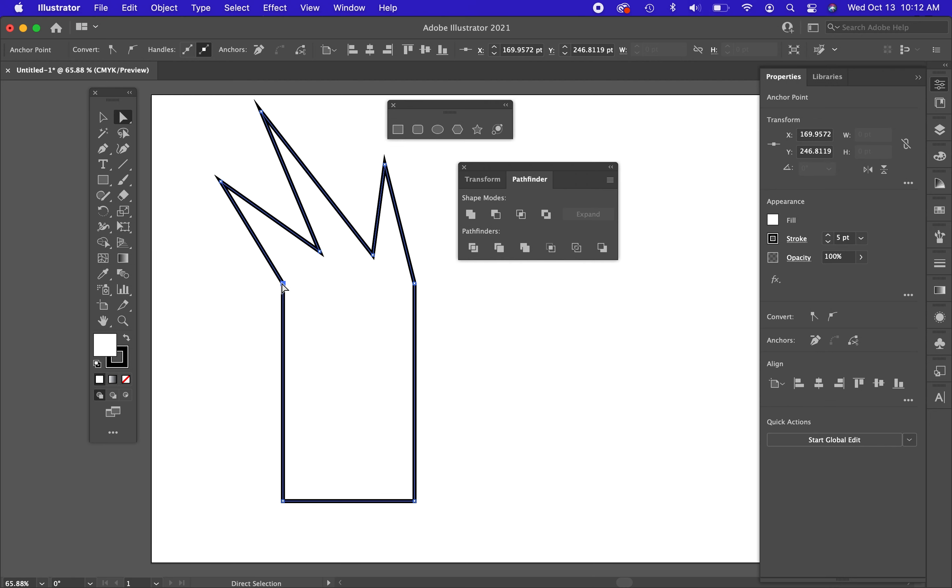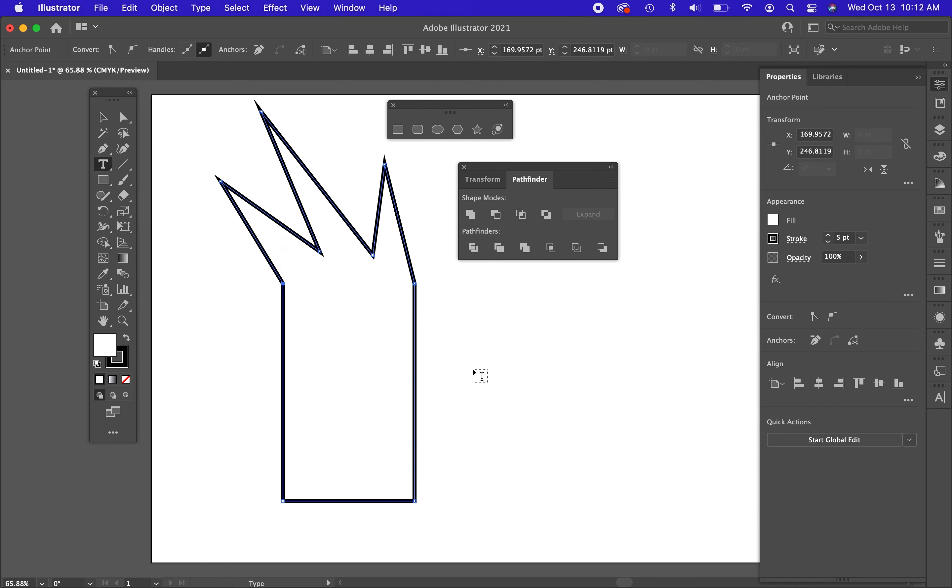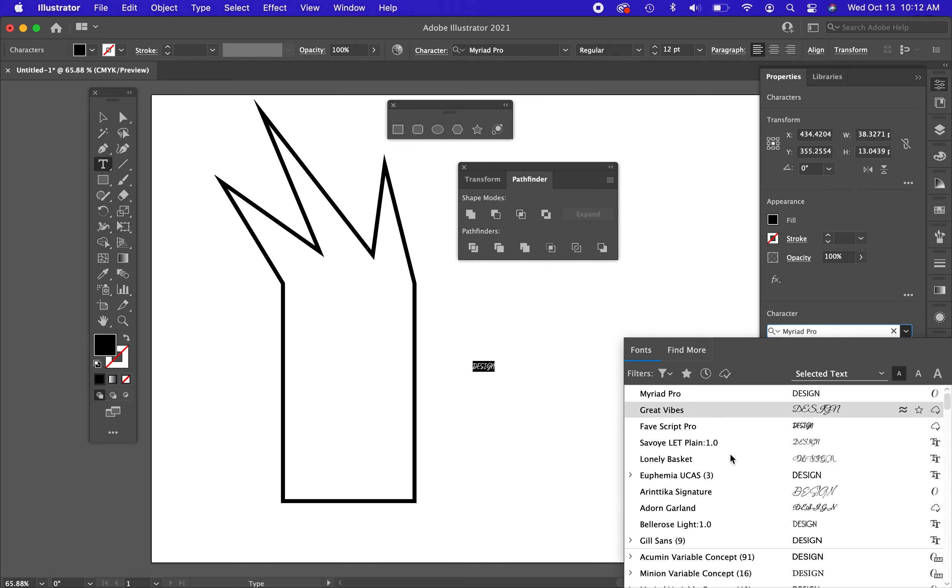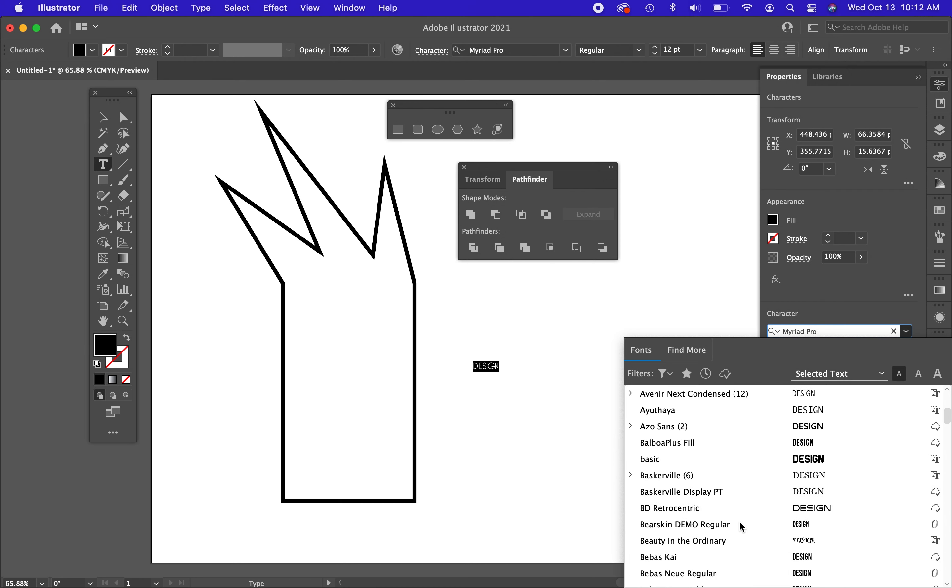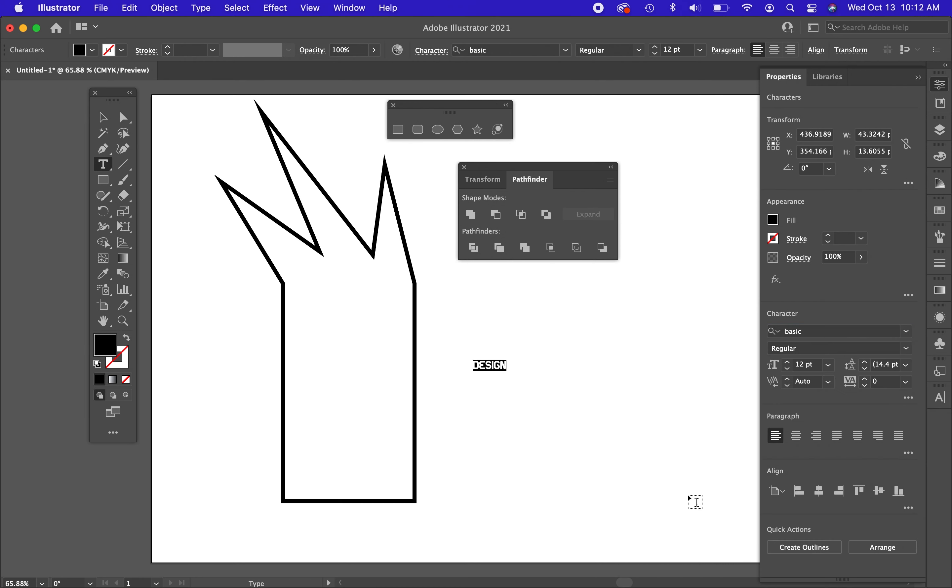So selection, direct selection, adding shapes together, subtracting shapes together. Let's go into text. I'm going to go into my type tool. Let's say I type something like design, the word design. Let me go and highlight that. So properties panel, here is the different font styles. I want to pick something nice and fat so it's easy to use.